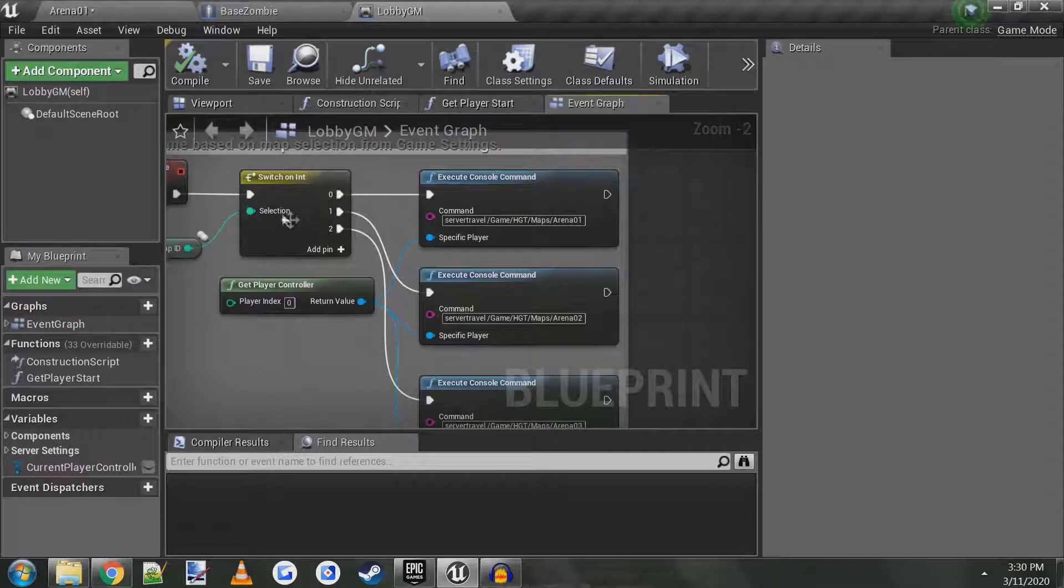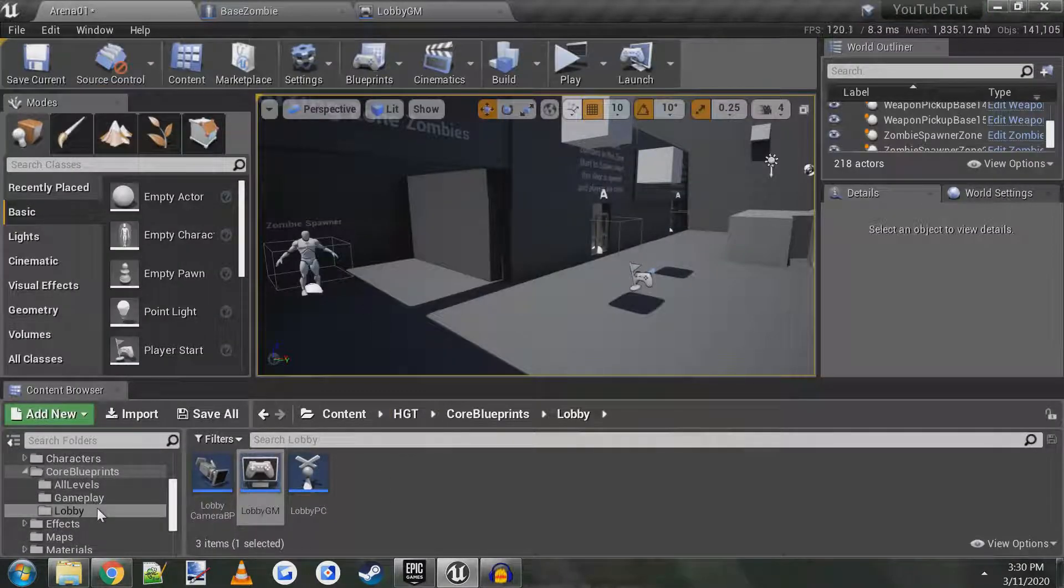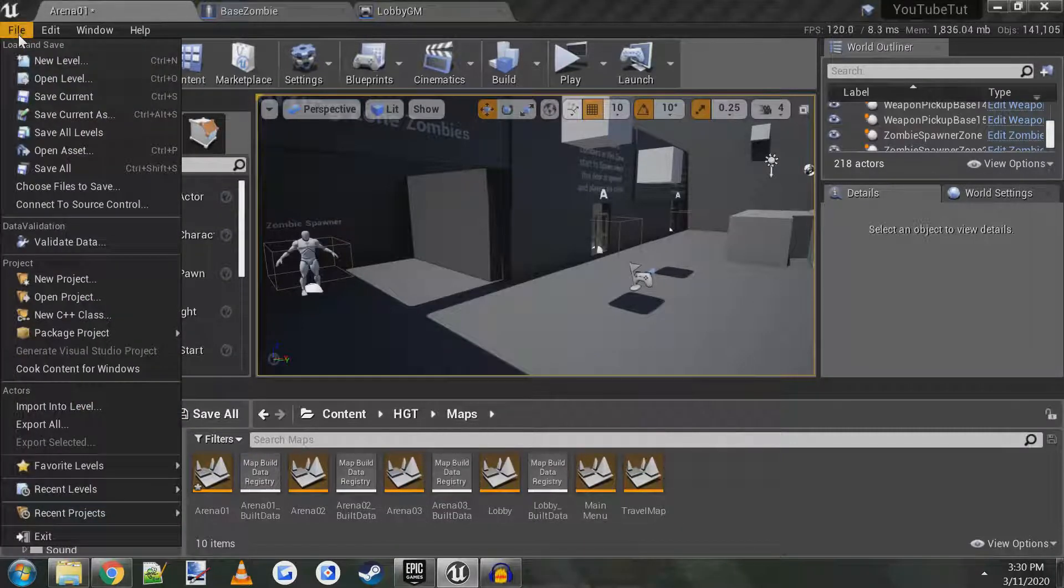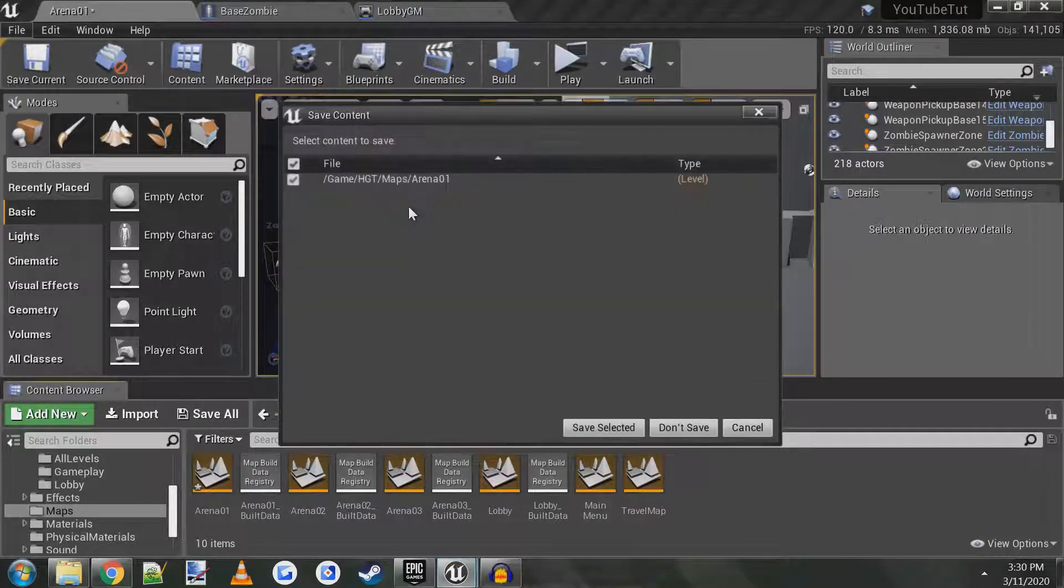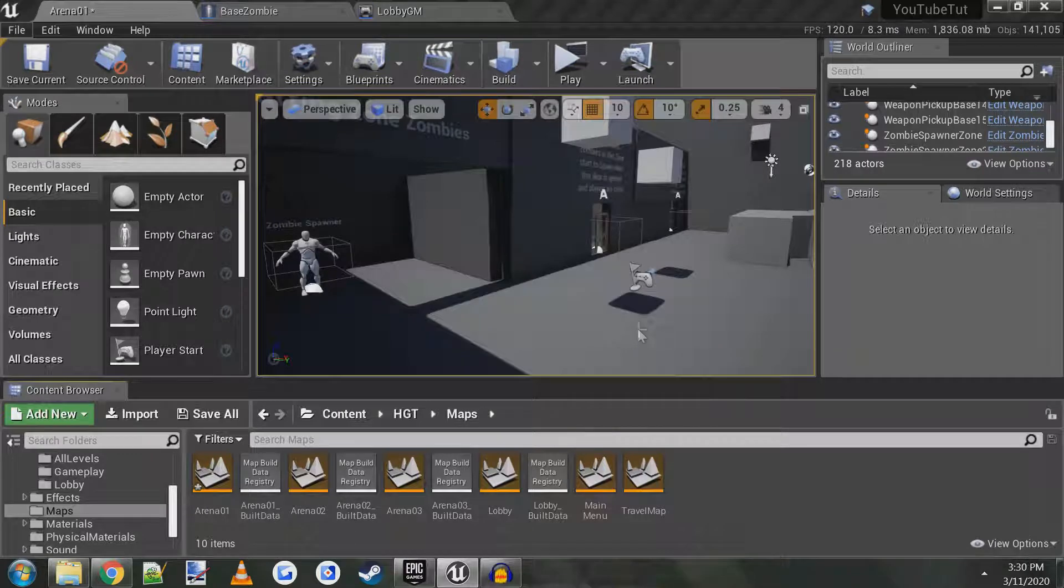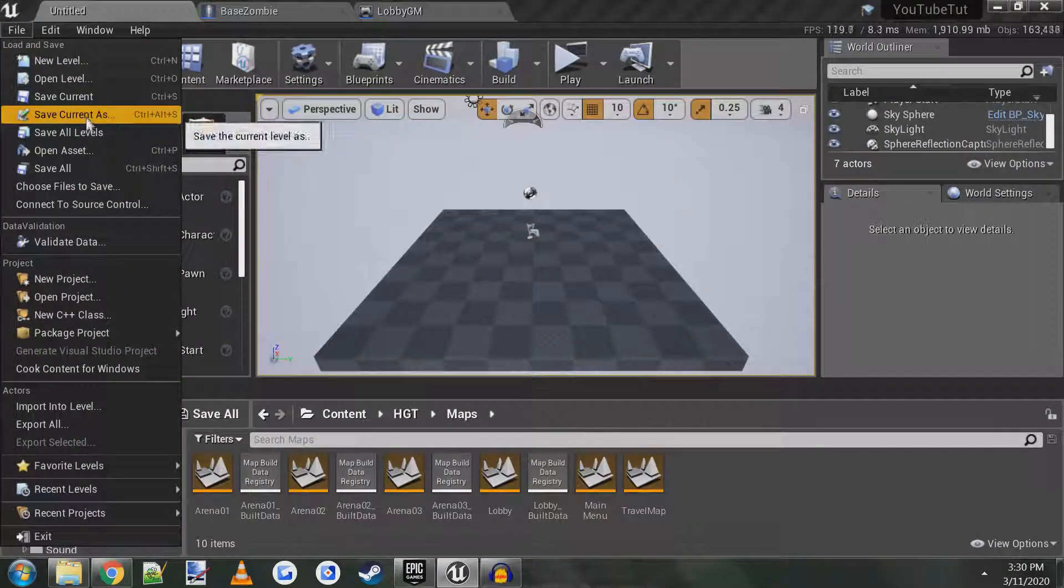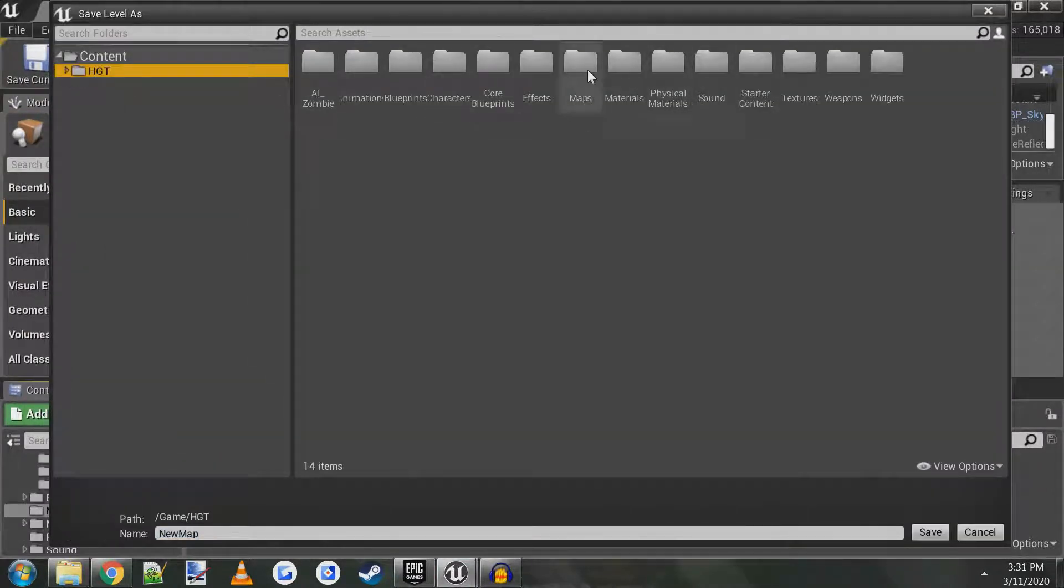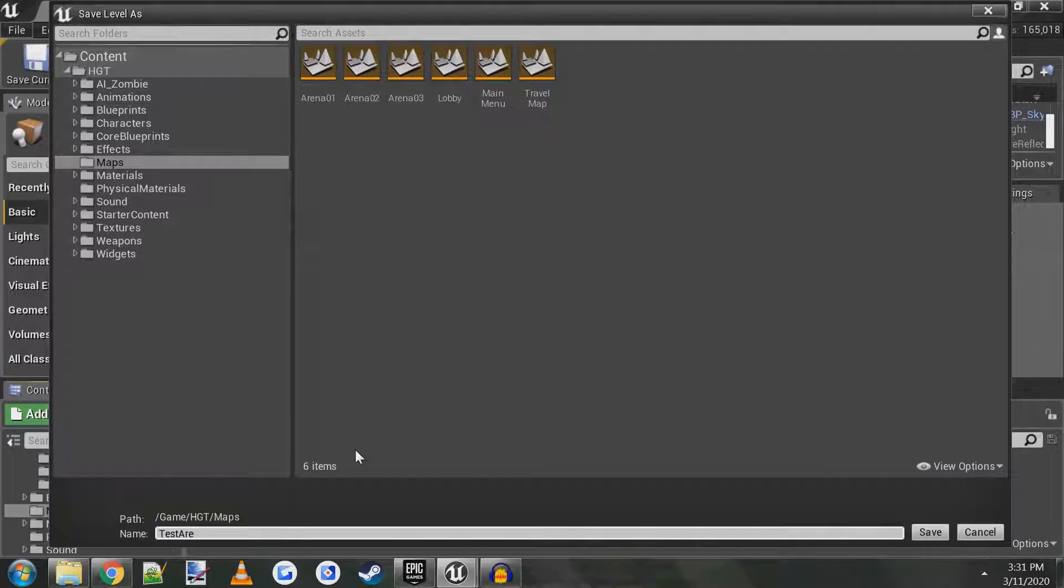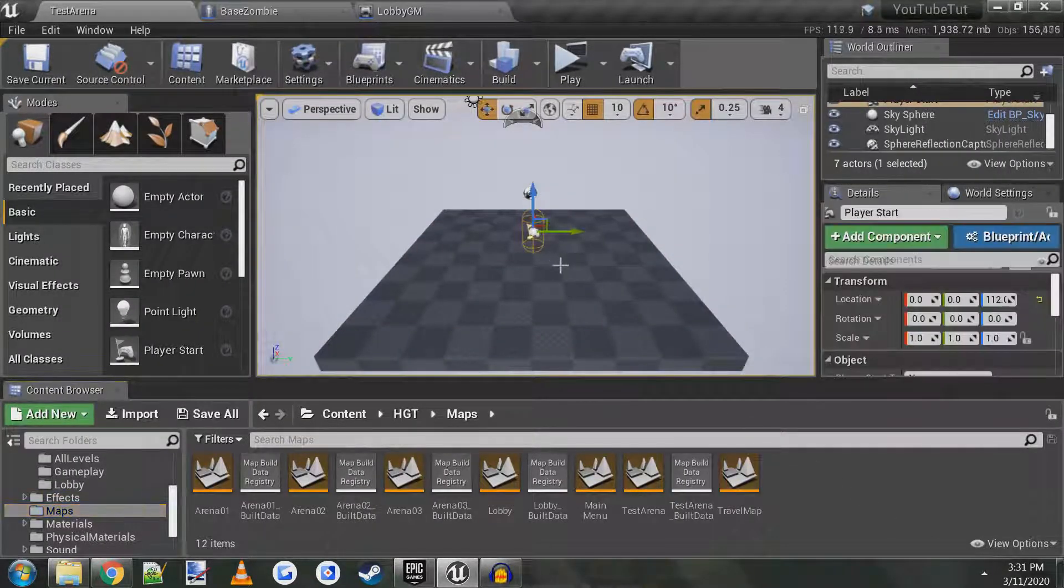So let's just go ahead and add a new one. Let me go to maps, go to file new level. We'll use the default one, save it. I'll save current as, put it in maps, we'll call it test arena. Okay, save it there. All right, so now we have a new world here.